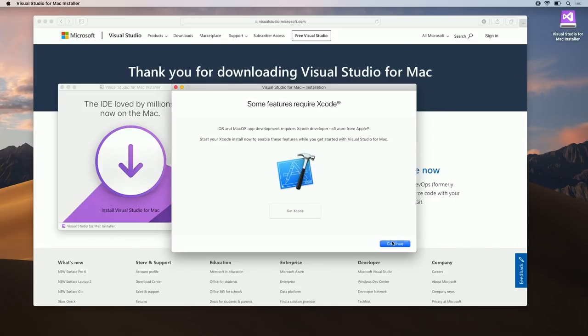If your installation included Xamarin components or any other components that require Xcode, you may be requested to install it. To do this, click Xcode to open the Mac App Store. Otherwise, go ahead and click continue.